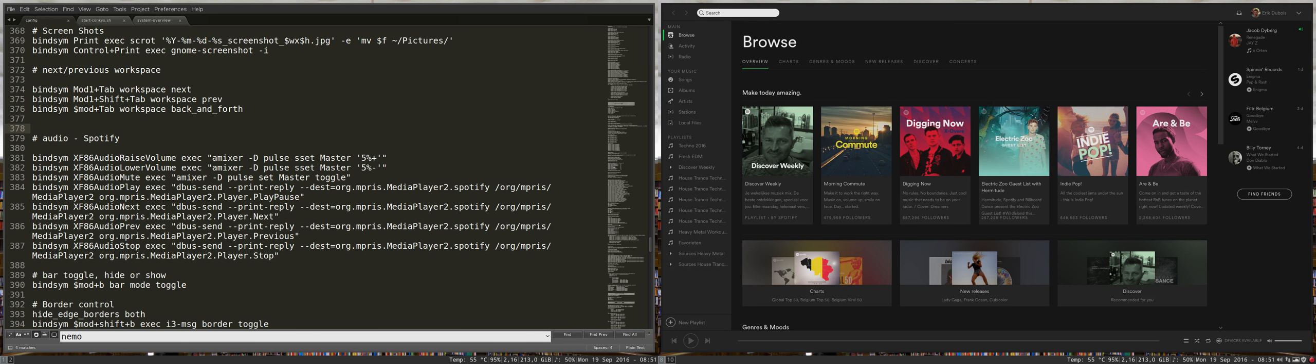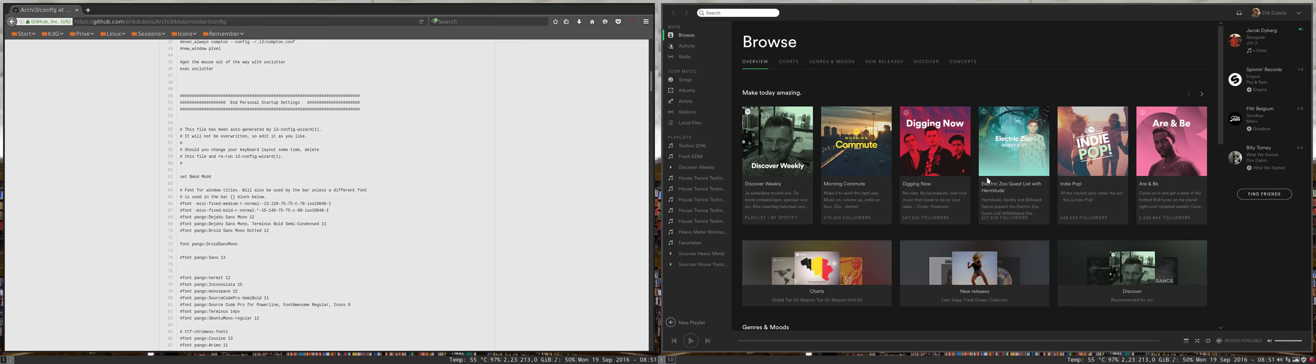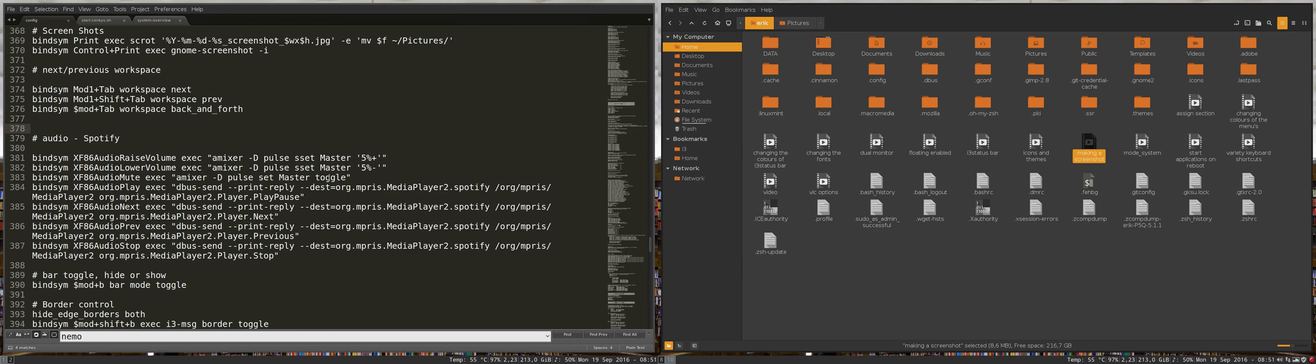Mod shift tab does the same thing but moves in the other direction. We're used to this.